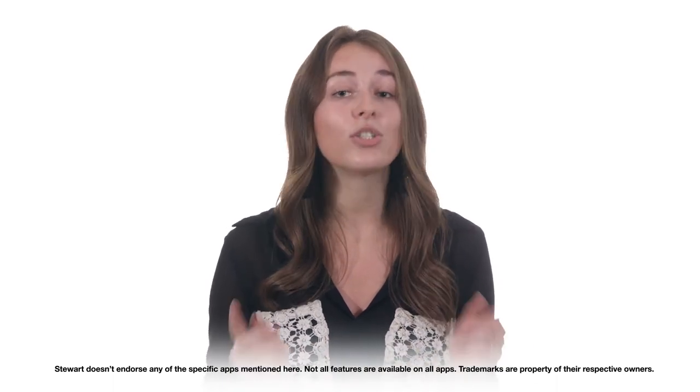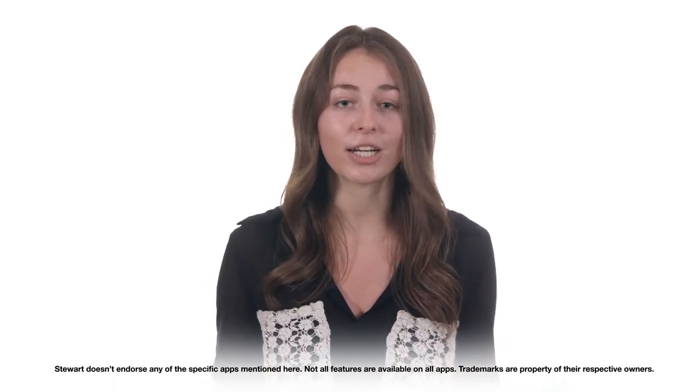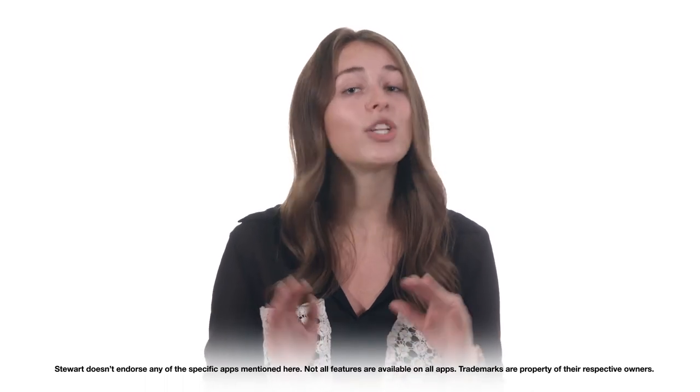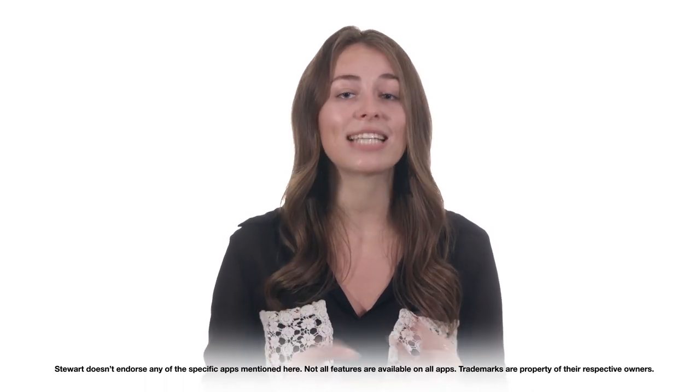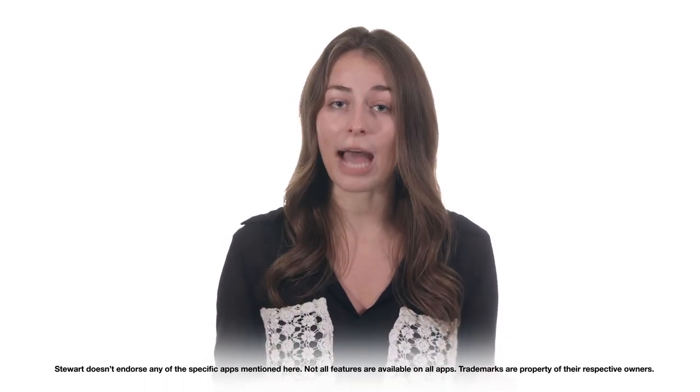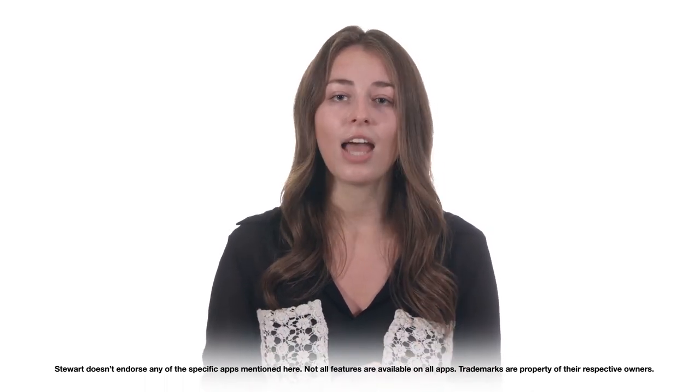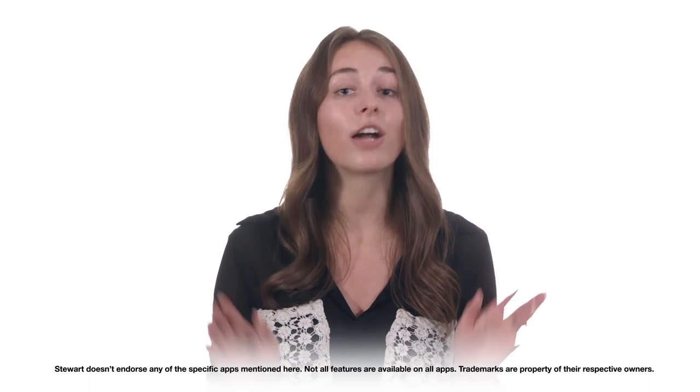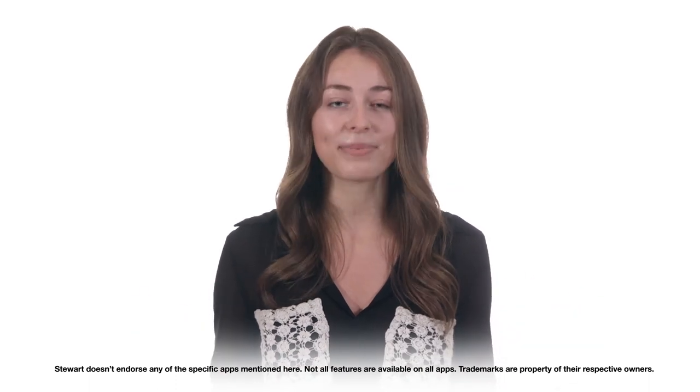While Stuart Title endorses helping you create a better experience and making your job easier, we don't officially endorse any of the specific apps that we've mentioned. And all the features that we talked about aren't available on all apps.